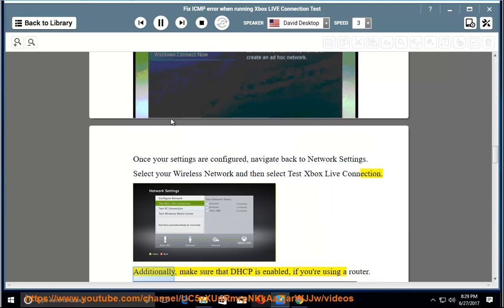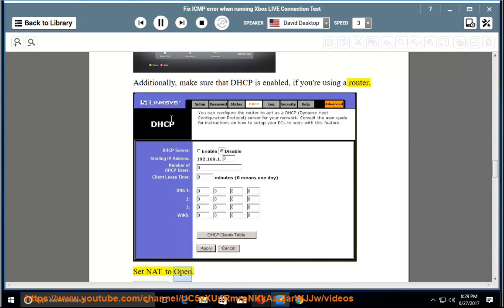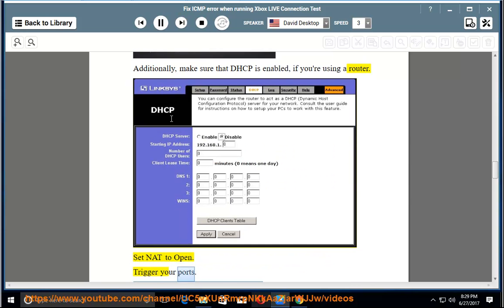Additionally, make sure that DHCP is enabled if you are using a router. Set NAT to open. Trigger your ports.